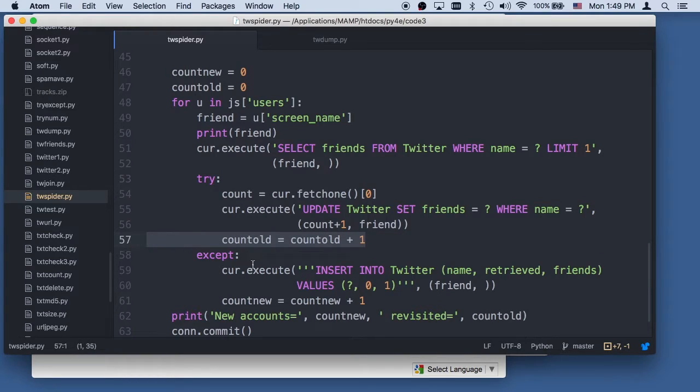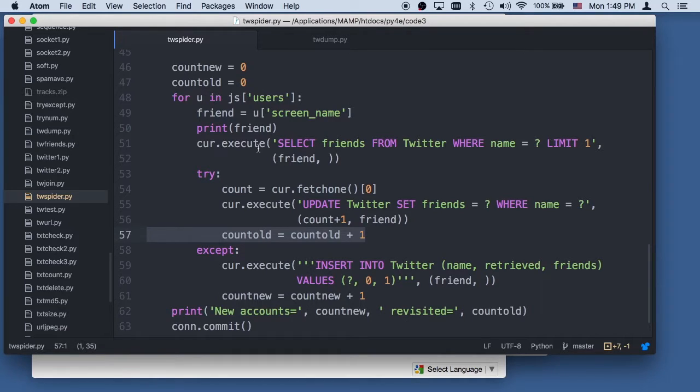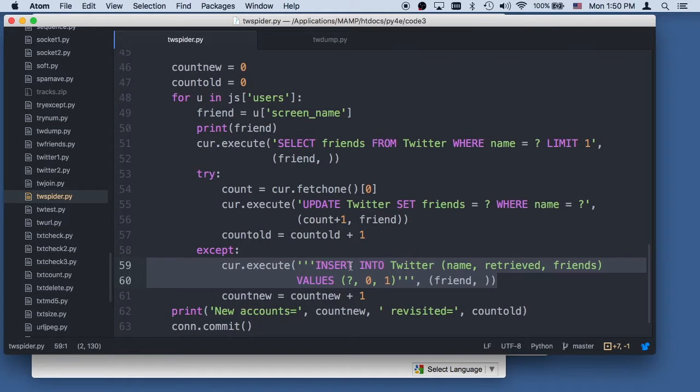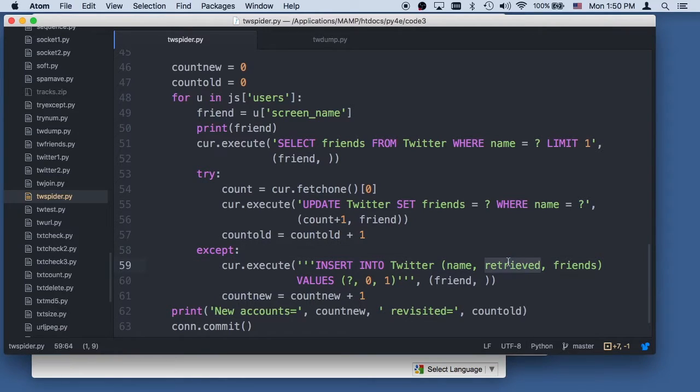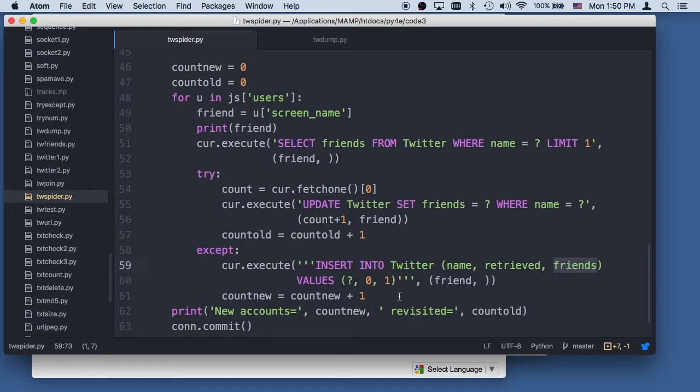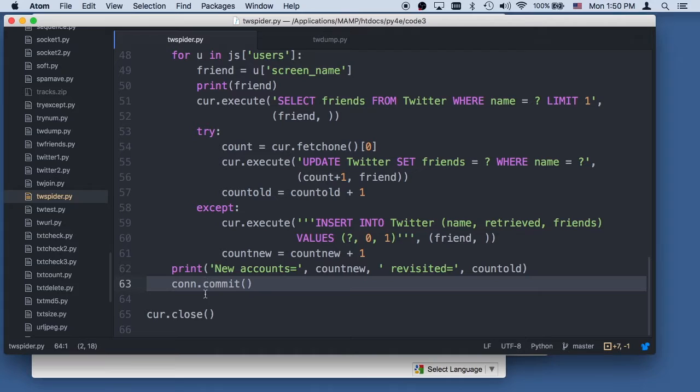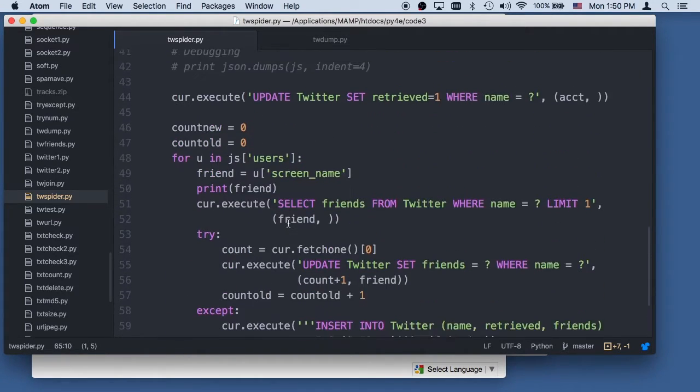If there is no record for this particular friend, we're going to insert them into it new, and we're going to say here's the new person that we just saw. That's their name. We're going to set retrieve to zero, and we're going to say that they have one friend. And then we're going to commit the transaction, and then we're going to close this at the end.